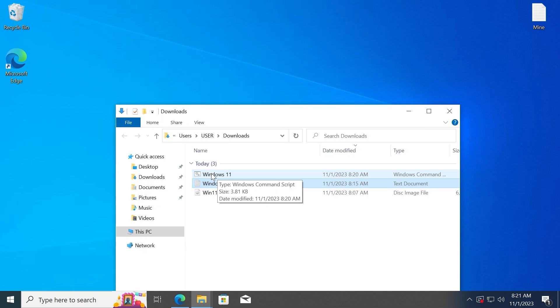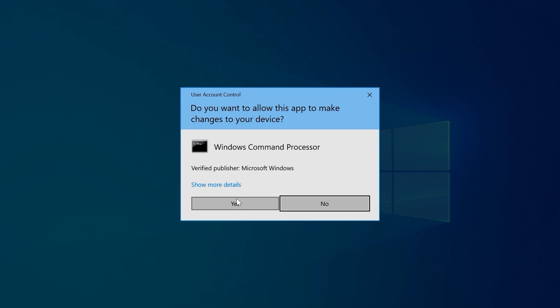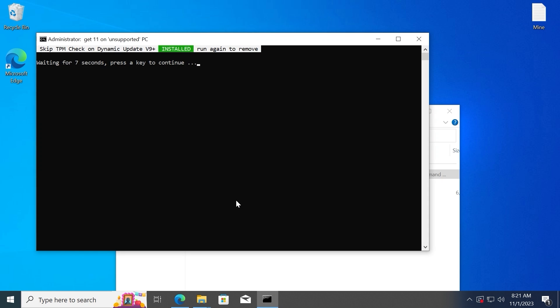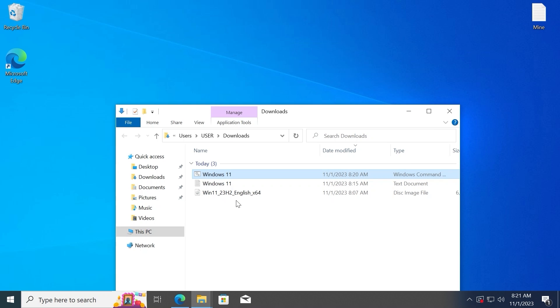Now you can without a doubt close the text document. And here you may see a new file, Windows 11. You need to double click on it. Select yes. In this situation, you do not need to press any button, so be patient and take your time. That's all.